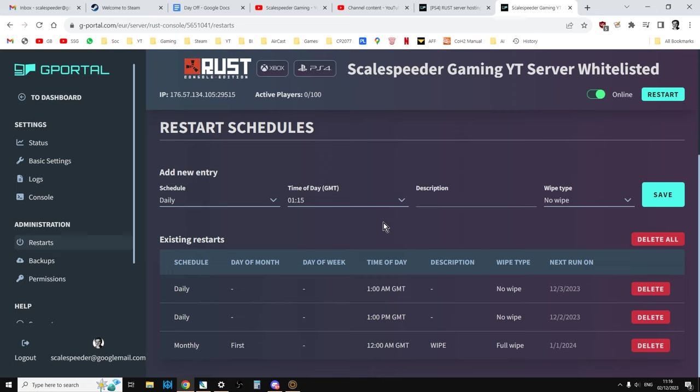Also, Rust servers do not like to be run indefinitely. They want a full wipe quite regularly. So what you can see here is I've also put in a full wipe for the first of every month, and I think that's going to be very important going forward.